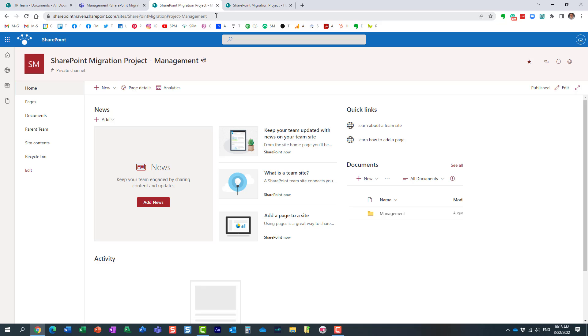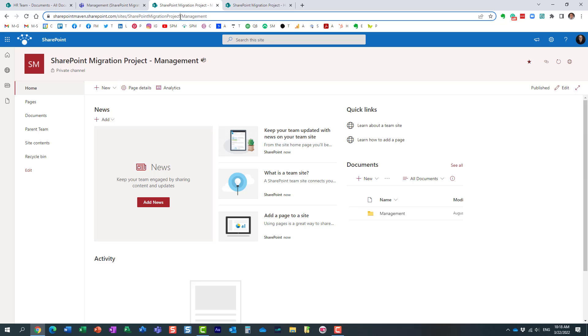This is what it did behind the scenes—it created a dedicated SharePoint site, a completely separate SharePoint site. And the naming convention is the name of the team, dash, the name of the private channel.